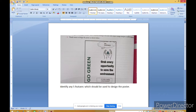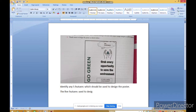मतलब इस poster को design करने के लिए, पाँच ऐसा feature कौन-कौन सा जो है, उसको use करना हो. तो आप लोग में से बताओ कि सबसे पहले उसको कौन सा feature चाहिए. The five features used to design this poster — answer में बताइए.